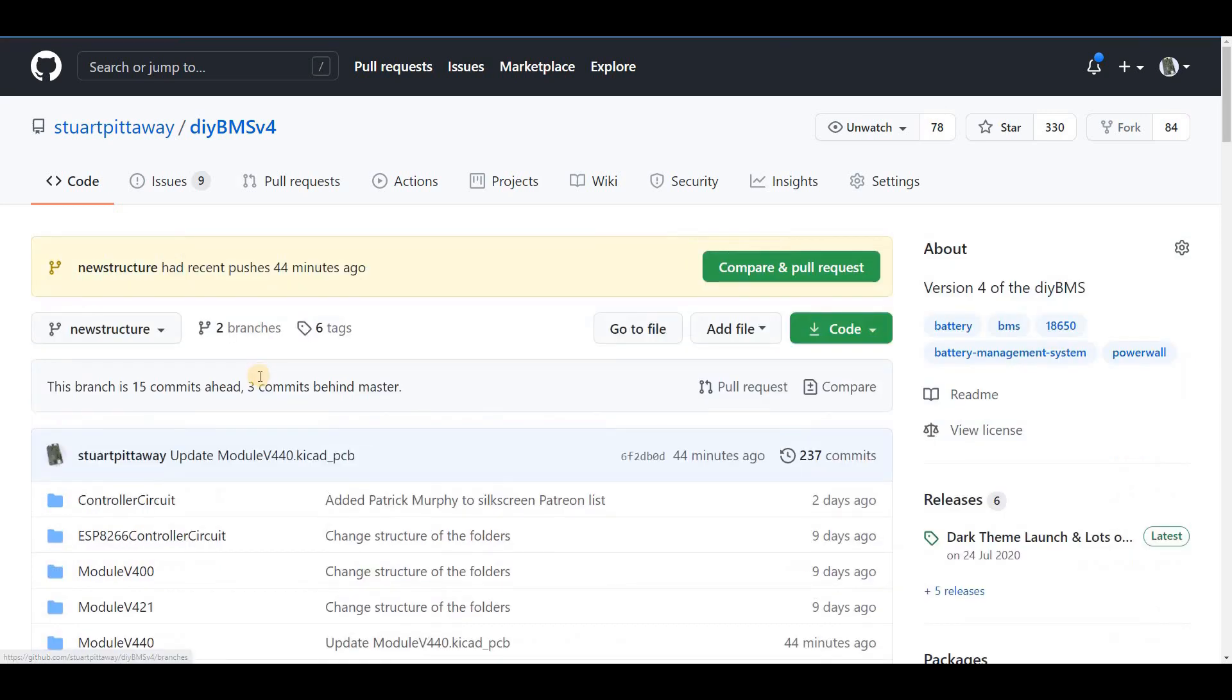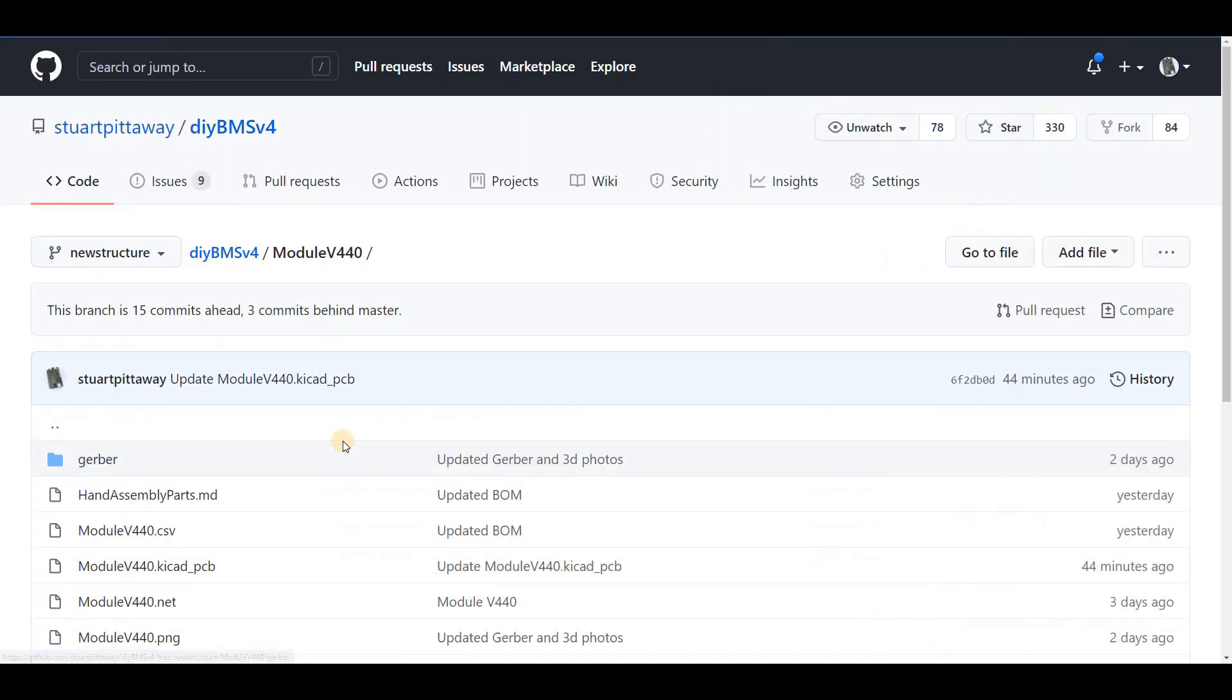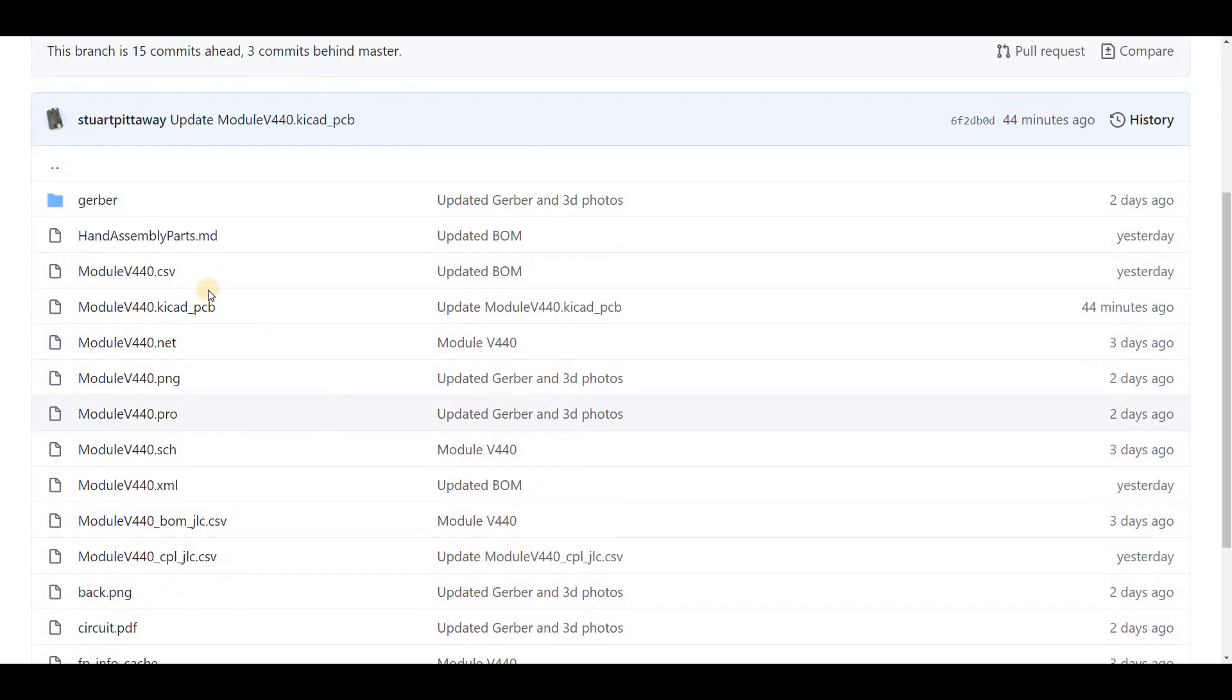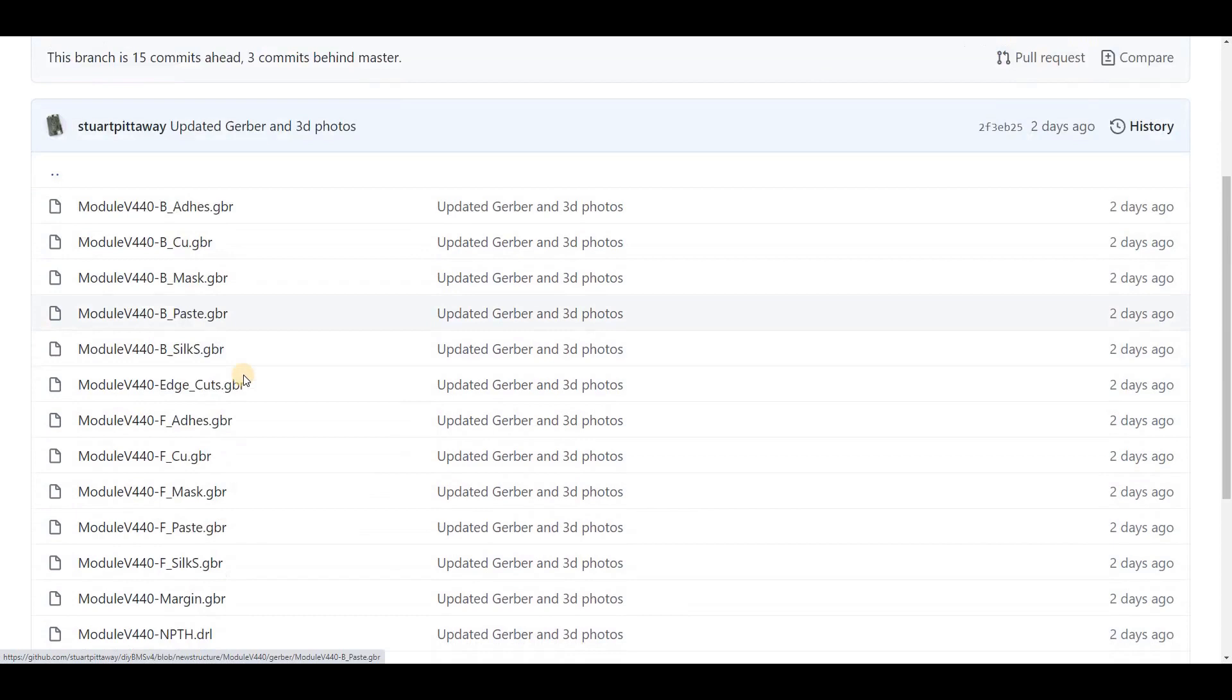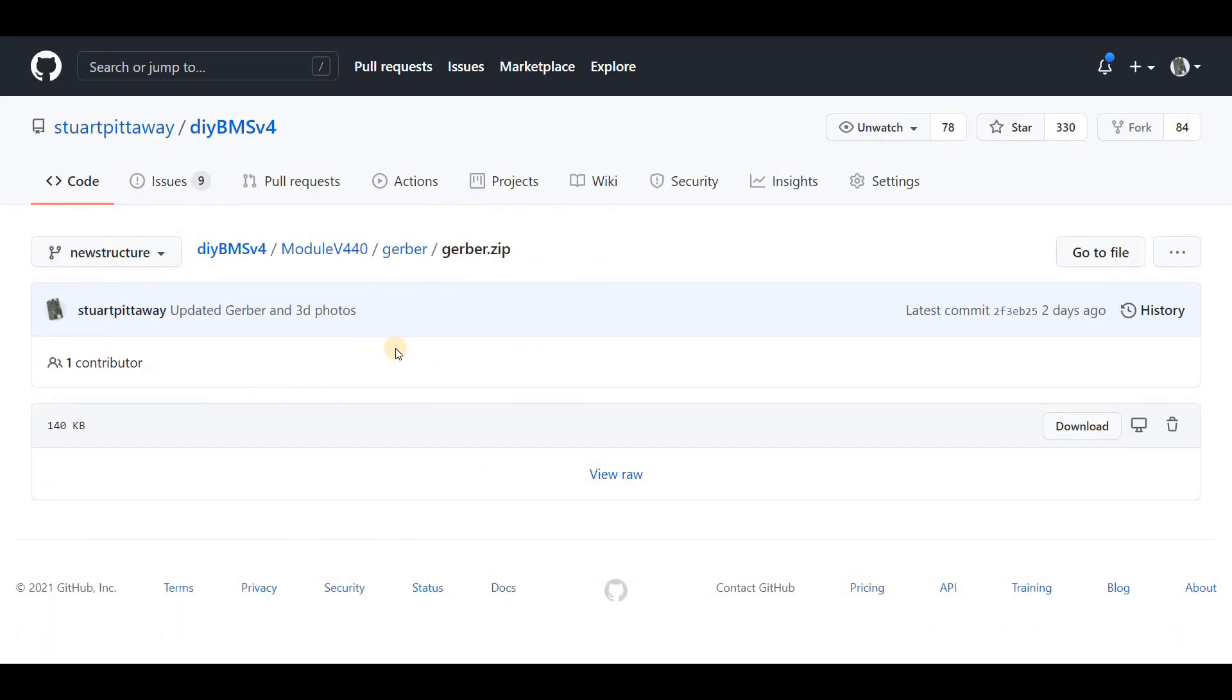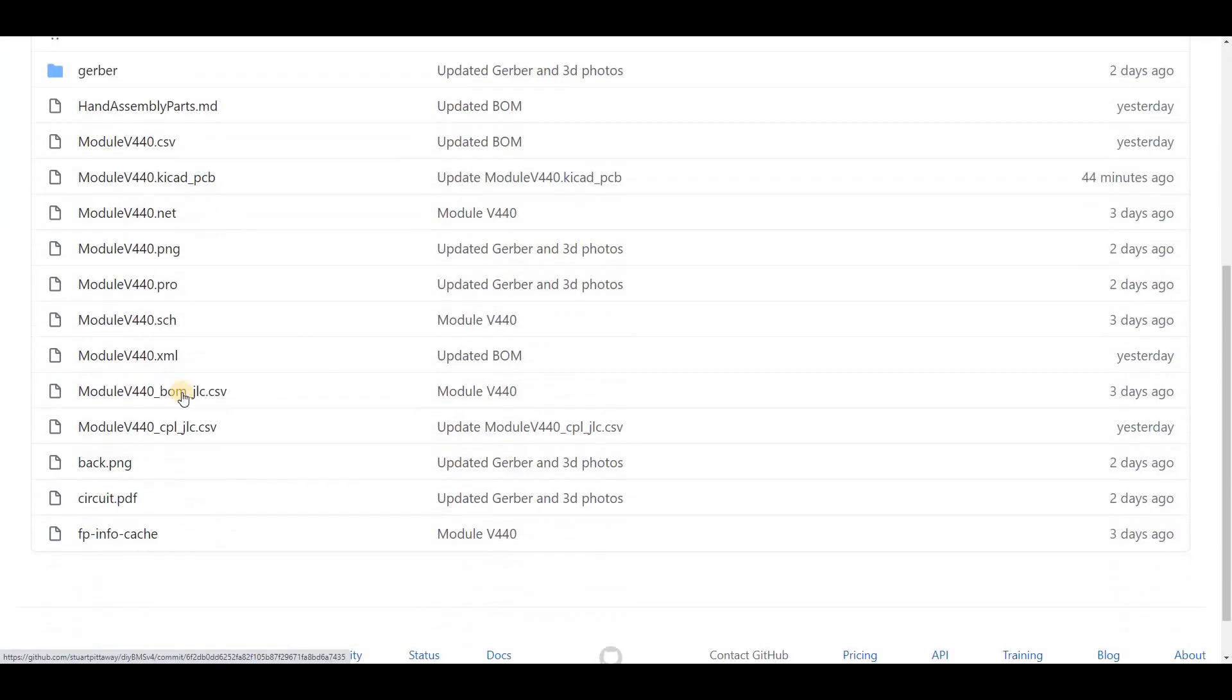You can see I've recently restructured the folders so it's easy to find what you want. The new module code is in the version 4.4 folder. First of all, we're going to need to get the gerber.zip file, so download that to your computer. And if we go up a folder, you will also need the BOM and CPL files, so download those as well.